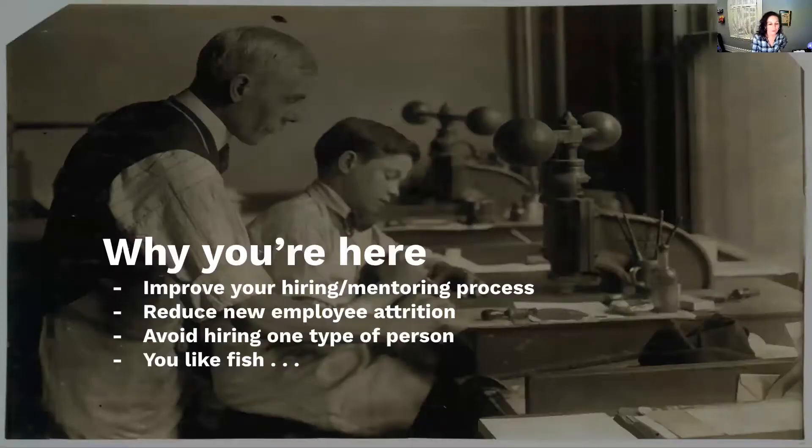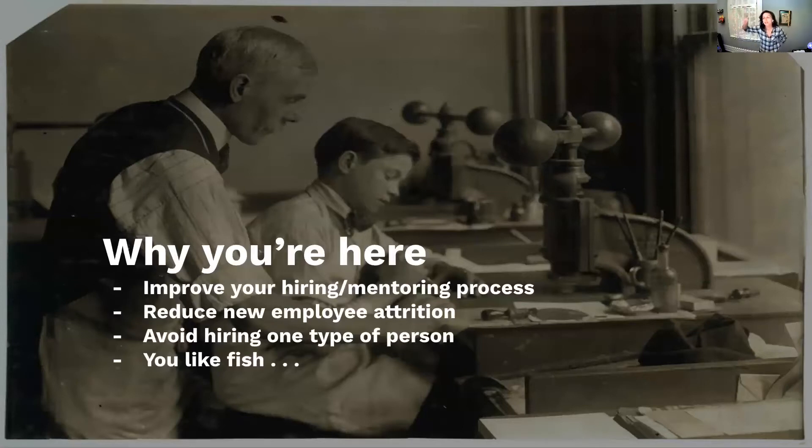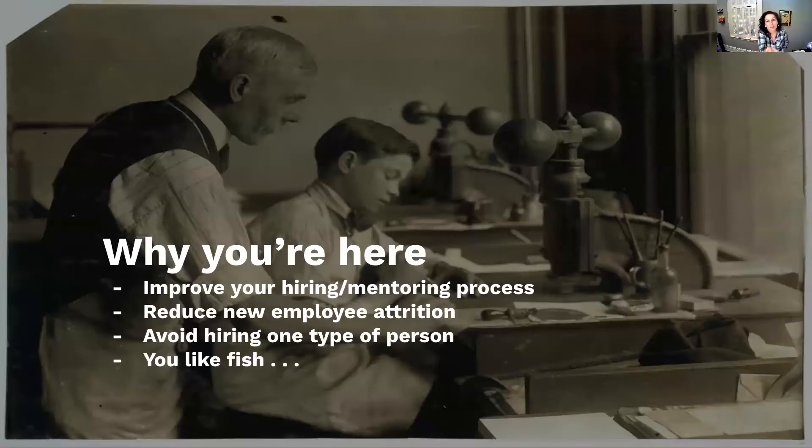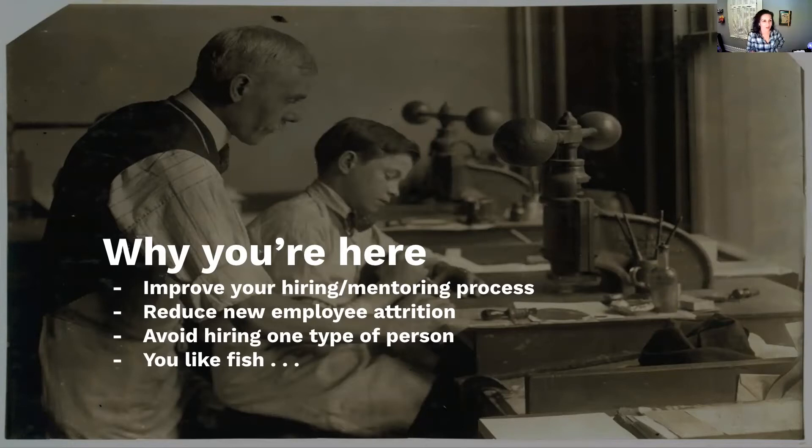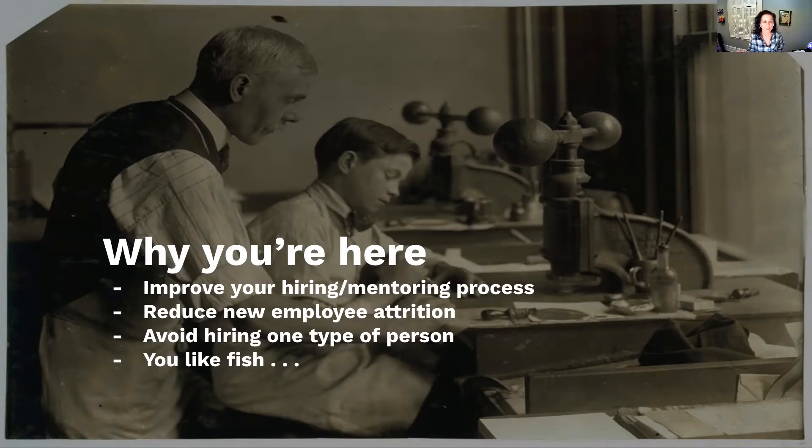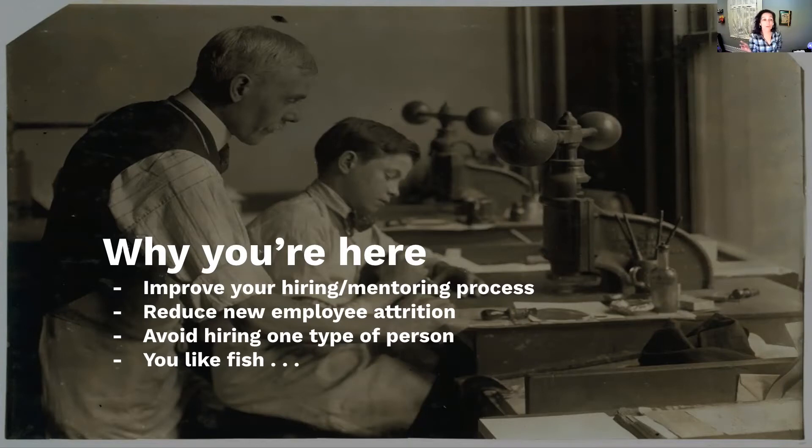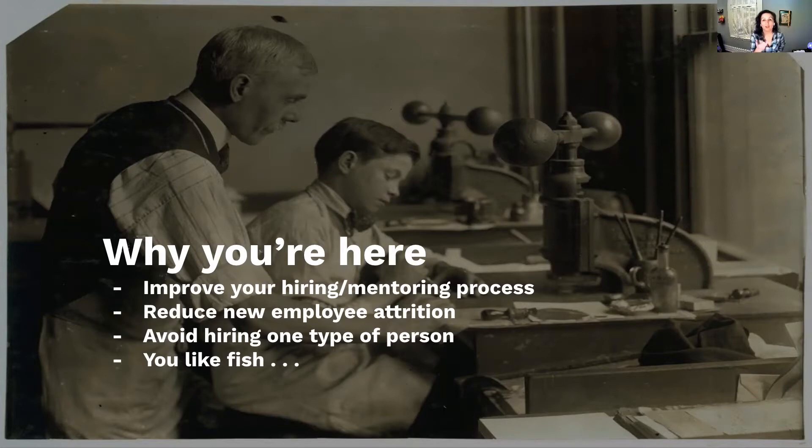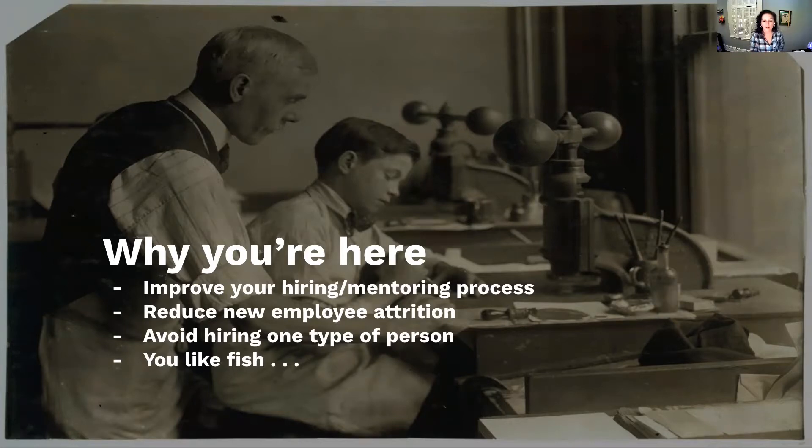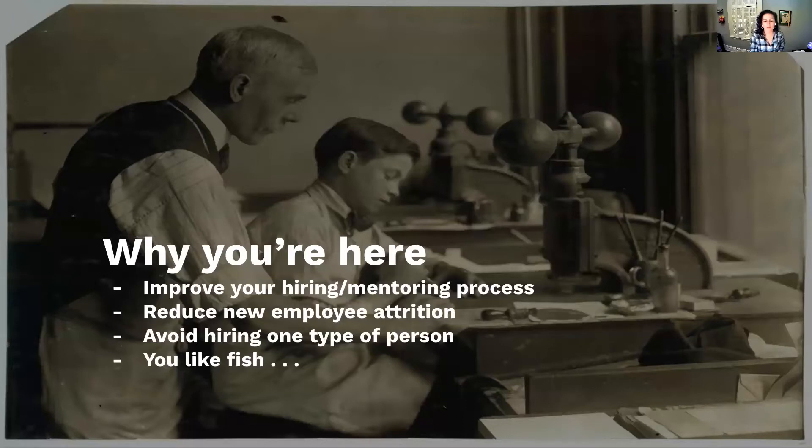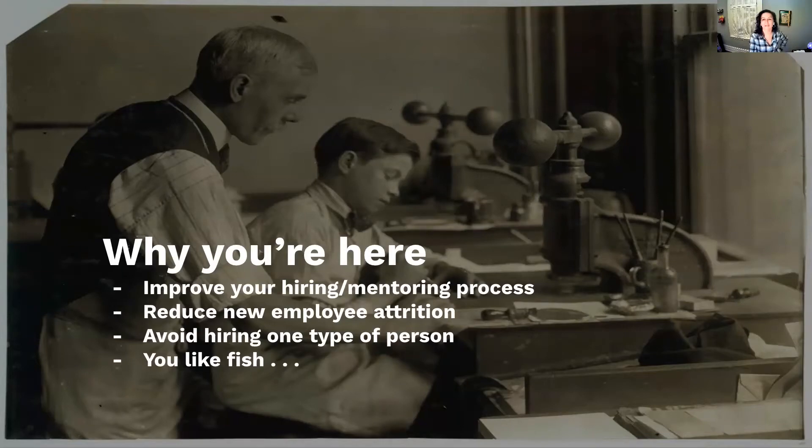Before we get to the agenda, I want to make clear some assumptions about why you might be here. I assume you want to improve your hiring or mentoring process, reduce new employee attrition, or avoid hiring one type of person. Thank you for being here. Or the jokey part, you like fish. I've decided to make this fish-themed talk because hiring is like fishing, right?